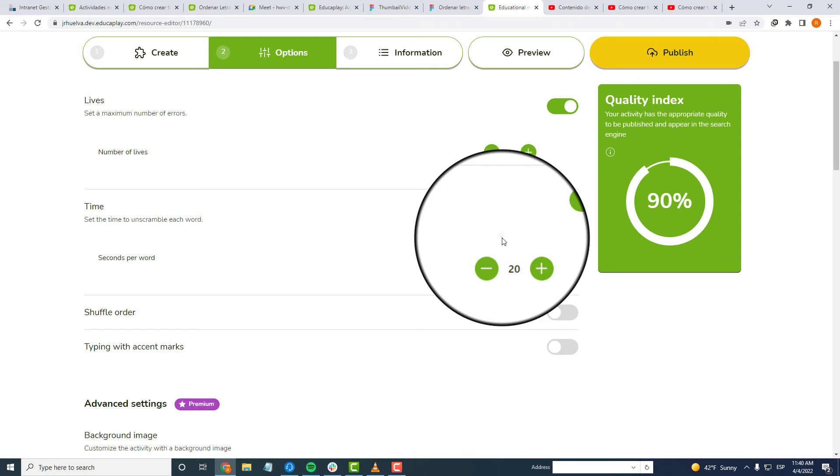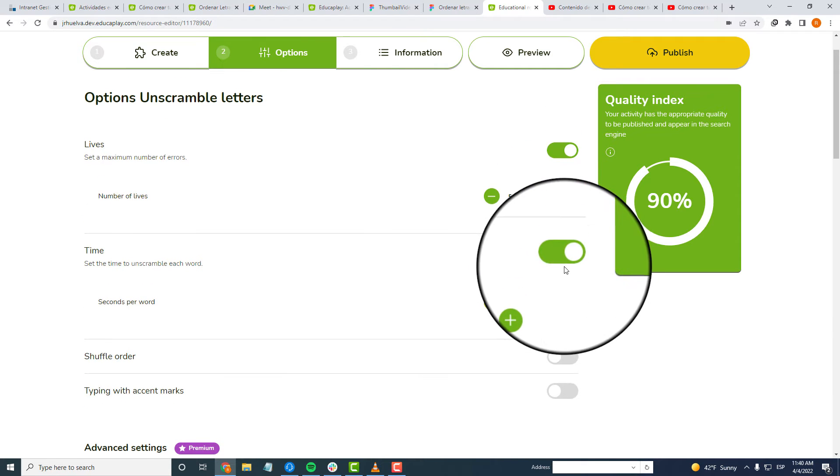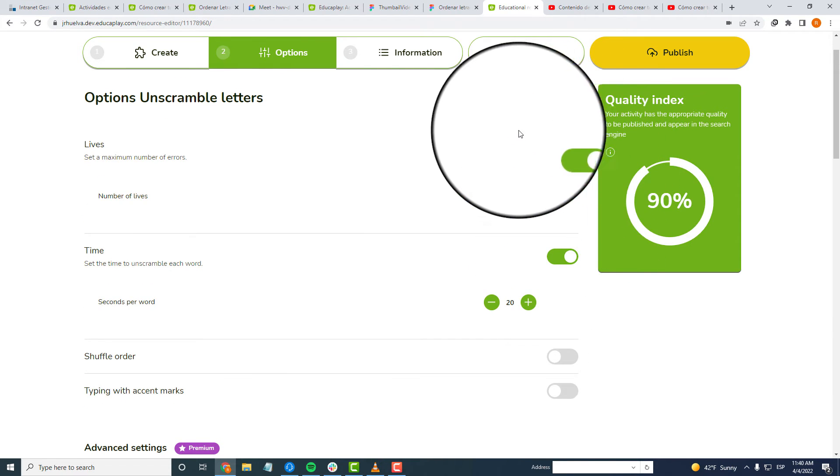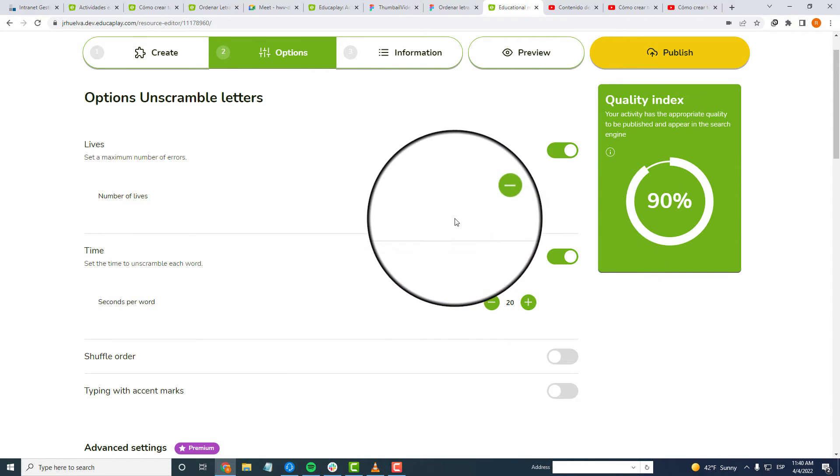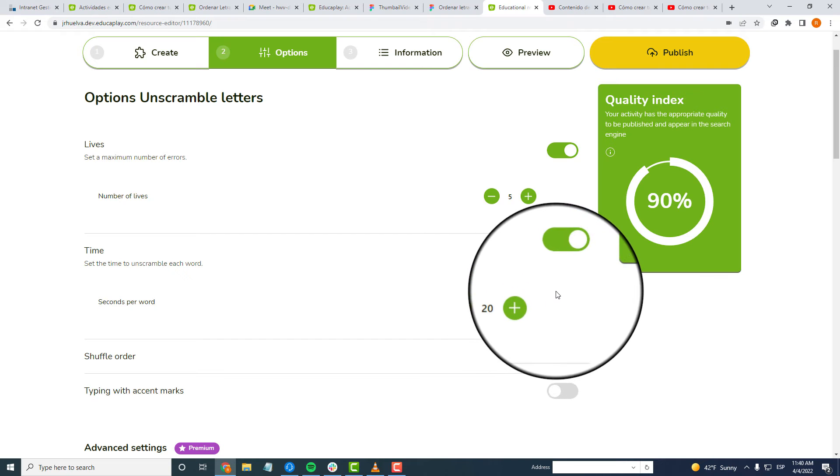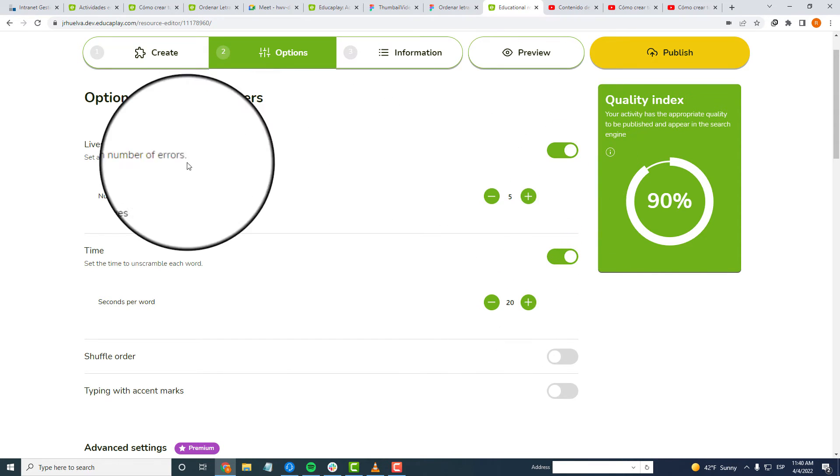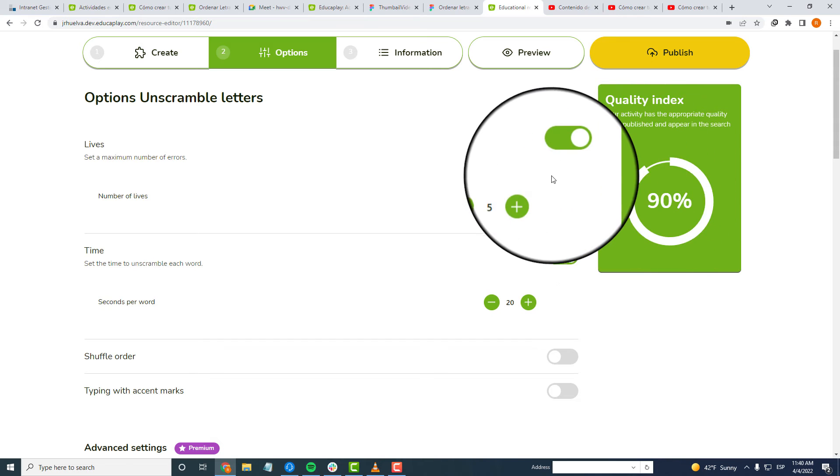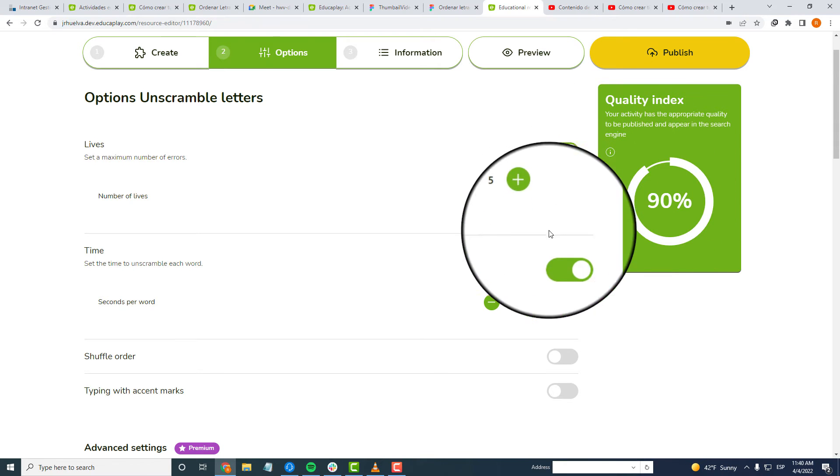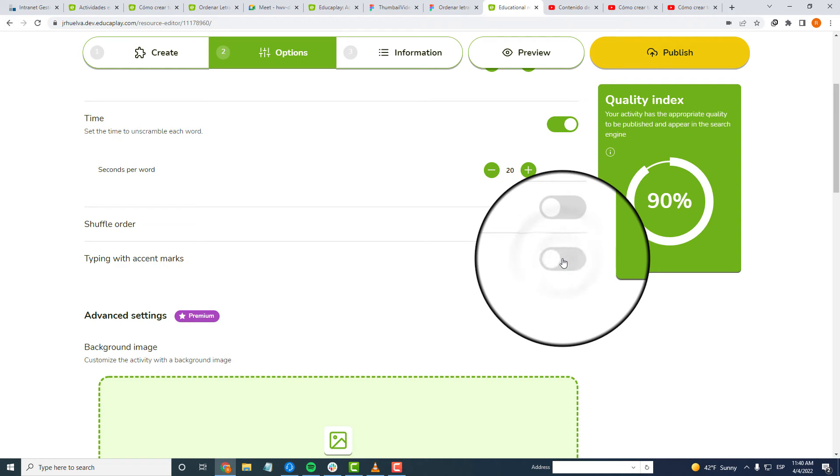If time runs out before they finish unscrambling a word, the game will go to the next screen without them being able to get the points of the letters they still had to order, and they will also lose a life if you set the option on. If you activate the option Typing with Action Marks, they will have to write them if they play typing to avoid getting a mistake. If this is not active, the program will put the letter in place whether they have typed it or not.